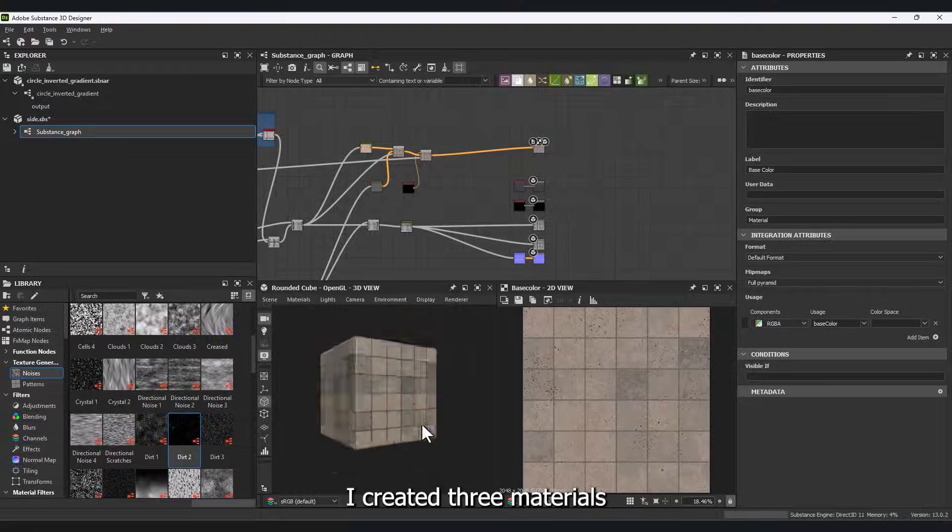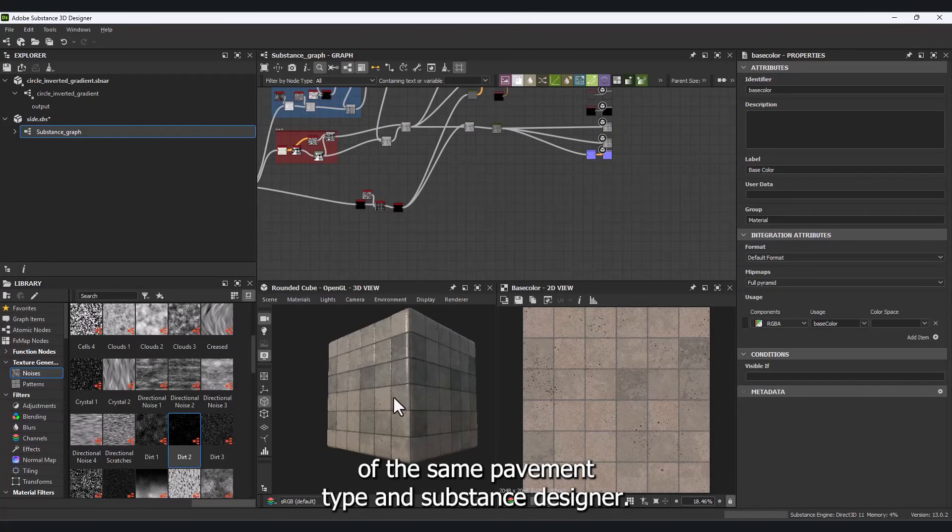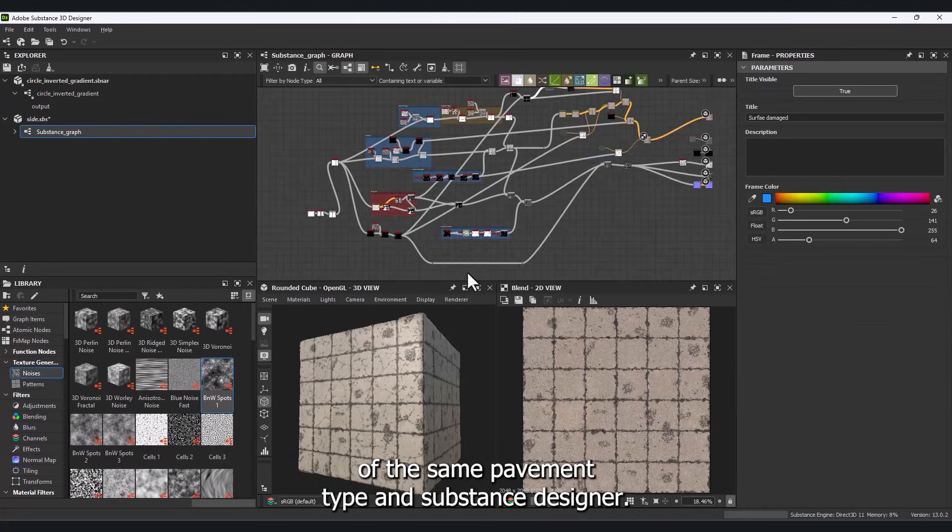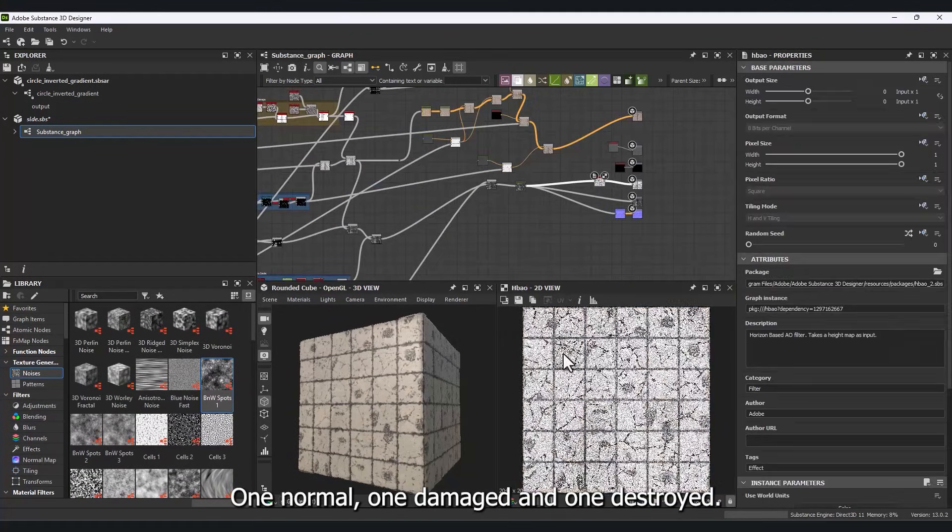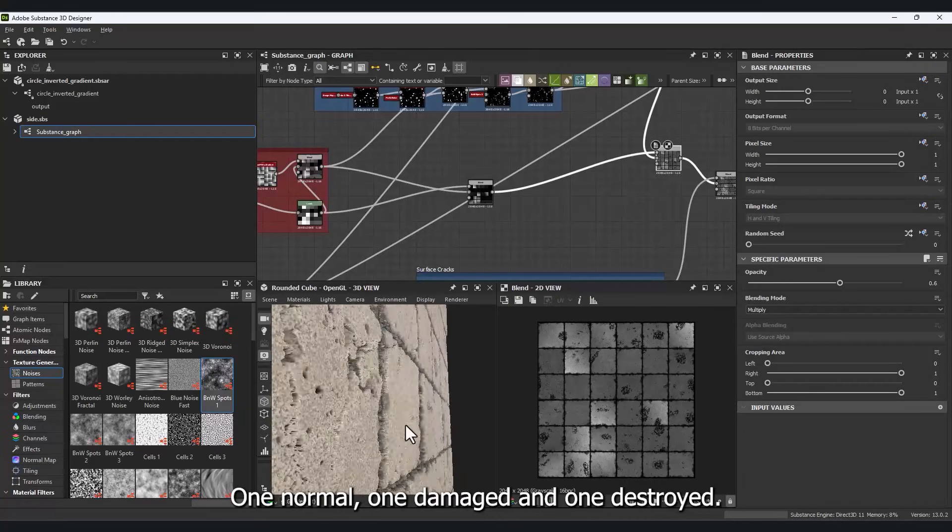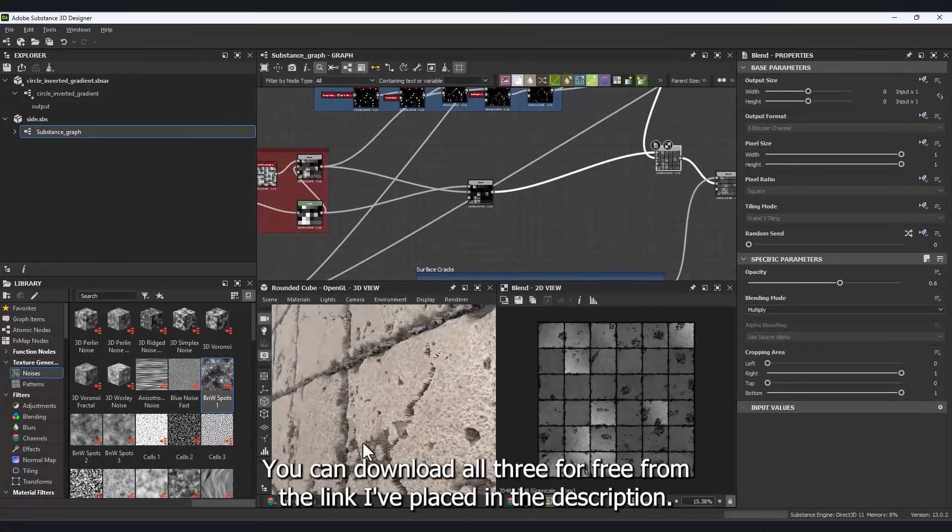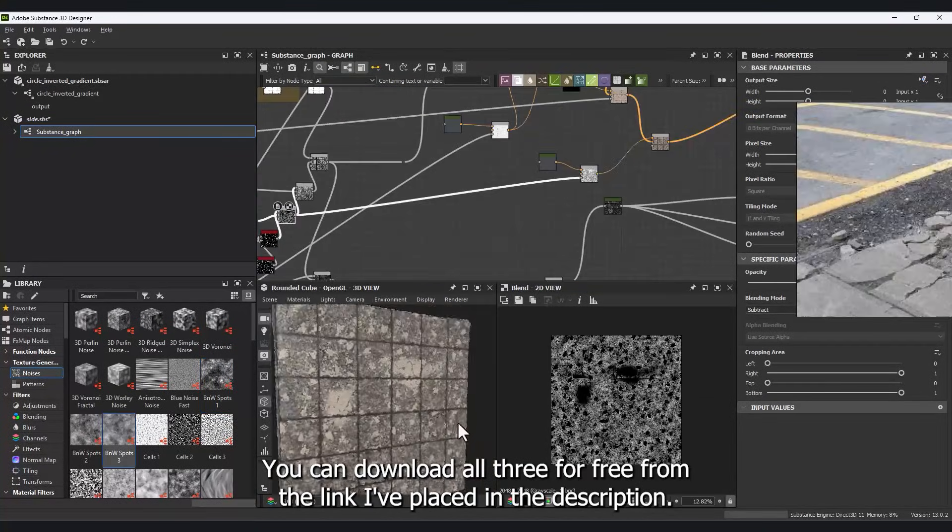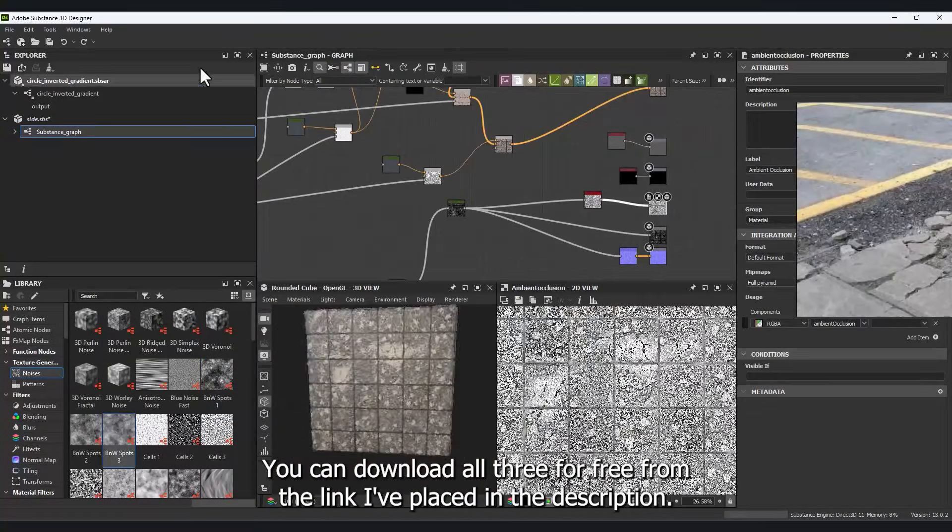I created three materials of the same pavement type in Substance Designer. One Normal, one Damaged, and one Destroyed. You can download all three for free from the link I've placed in the description.